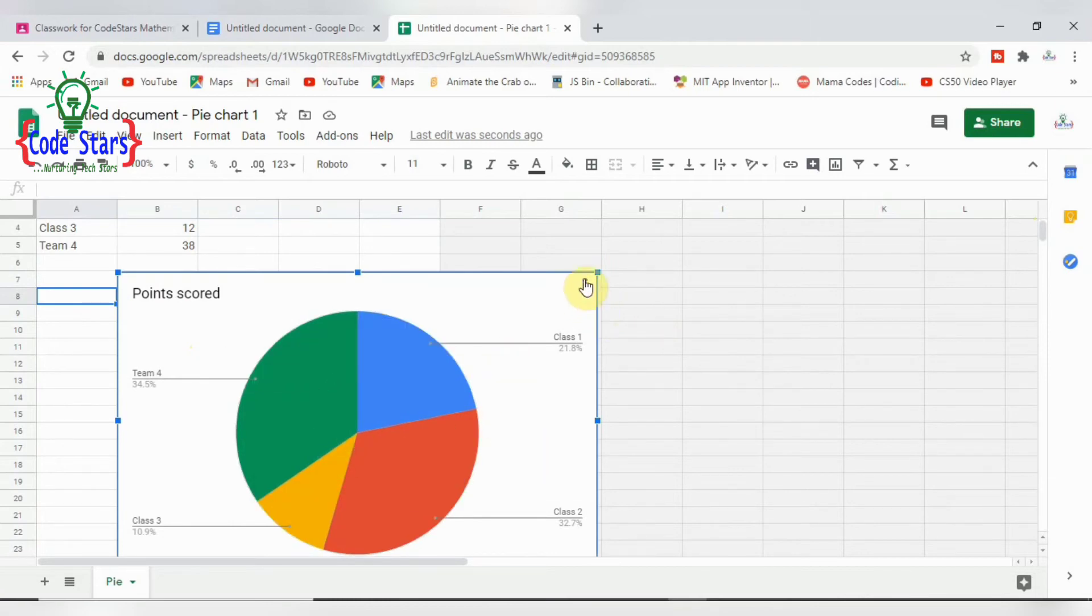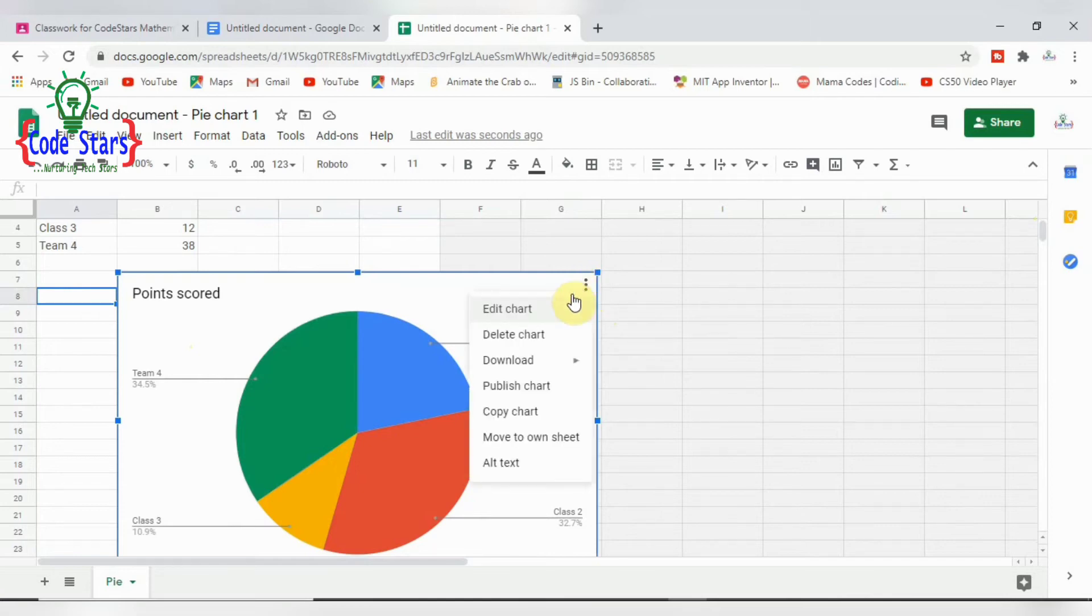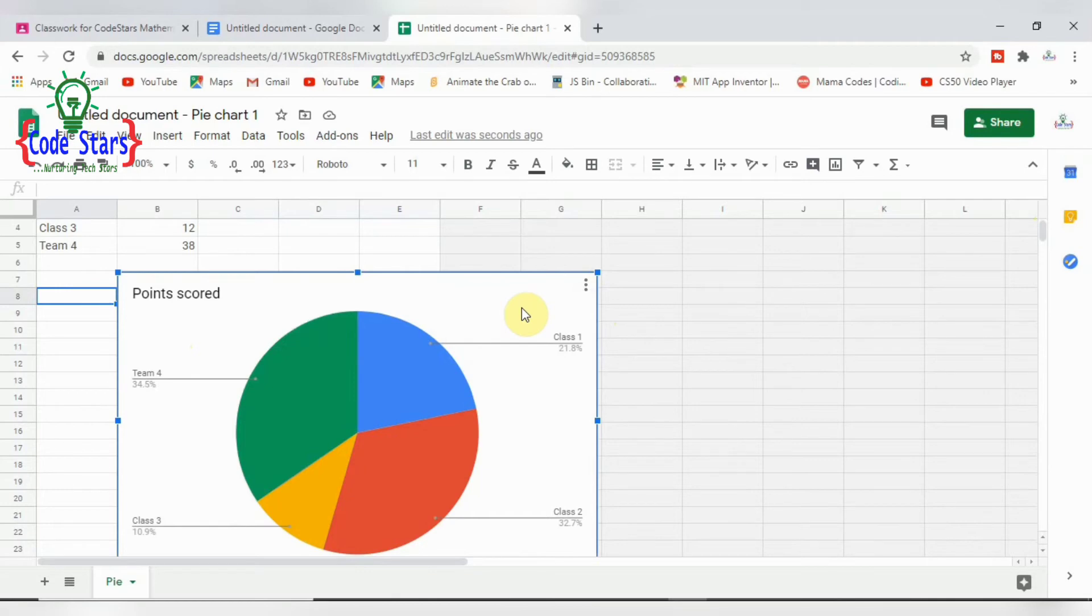Now the next thing we can do here is actually edit this chart and tweak it to what we want it to look like.